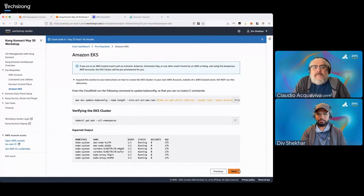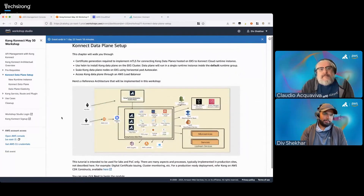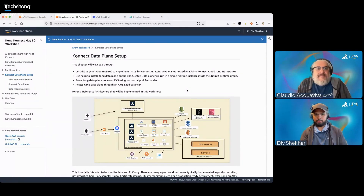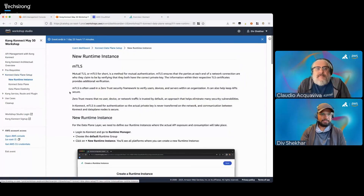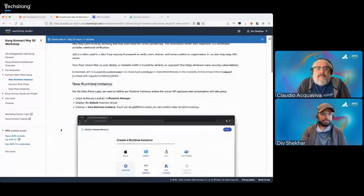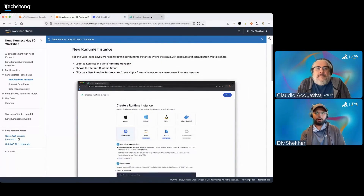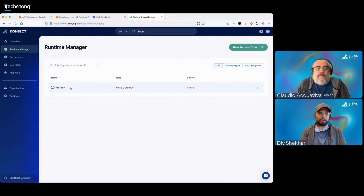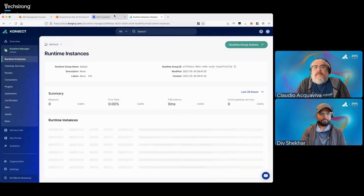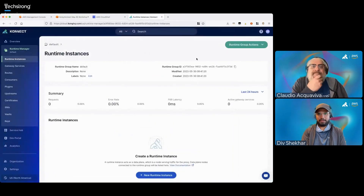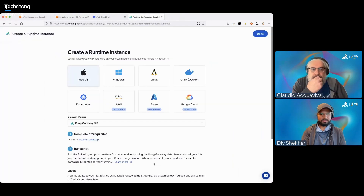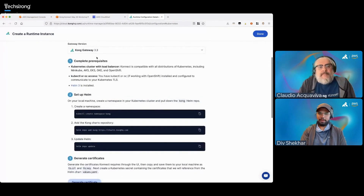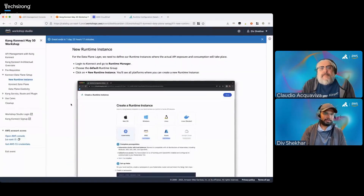Now we'll set up the data plane first. Mark already talked a lot about some of this reference architecture. Let's create a new runtime instance. We'll go to the Connect section of our workshop, then click on Runtime Manager on the left-hand side. There's already going to be a default runtime group here, so we can just click that. Then click on the plus New Runtime Instance button — this big blue button. When you click that, we're going to select Kubernetes. Leave everything as it is, and then let's redirect back to the workshop and install some things on Cloud Shell first.